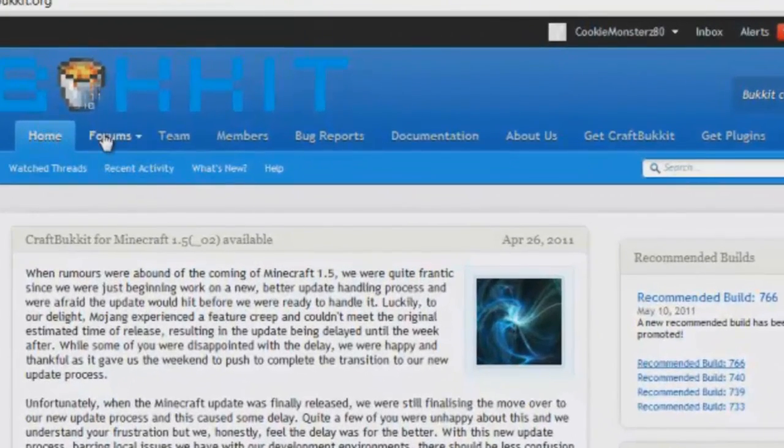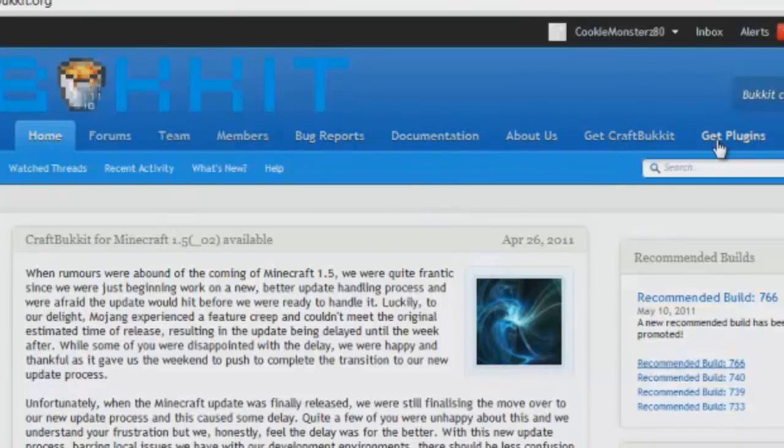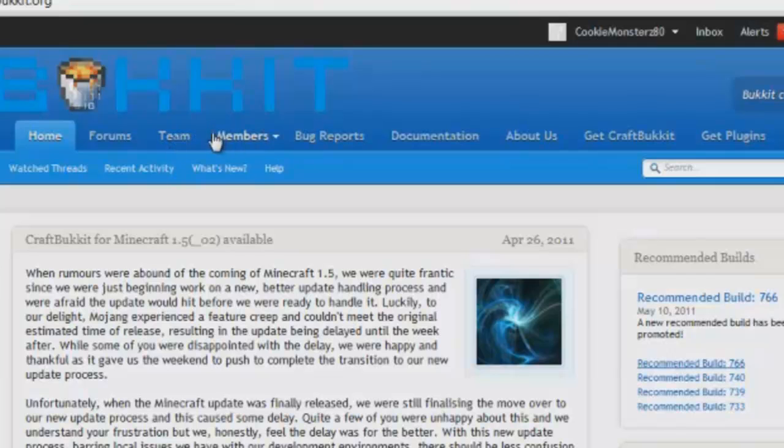It tells you what it is. So we got home, forums, team members, bug reports, documentation, get CraftBukkit, and get plugins. Plugins will come into play later. I'll actually make a separate video on how to upload those and get them into your server, get them working, etc. Forums is for help if you want to show off plugins, team members, bug reports, documentation, etc.